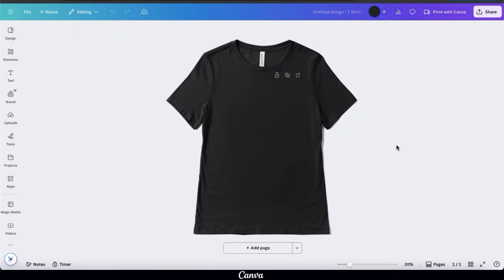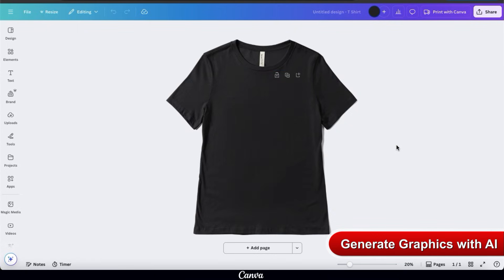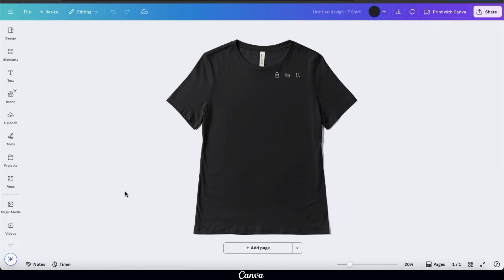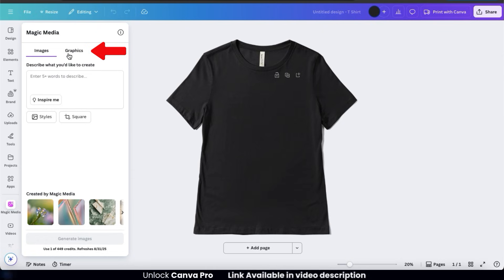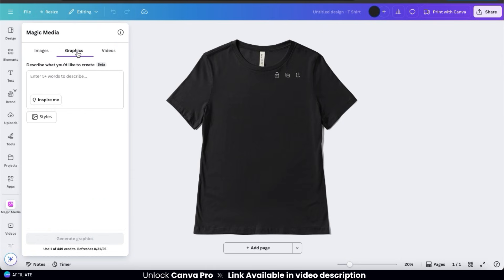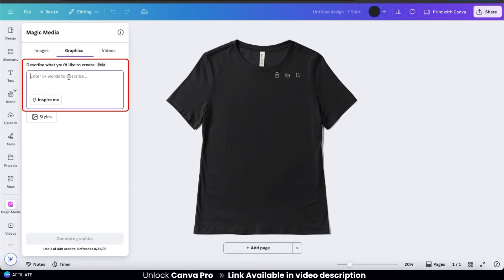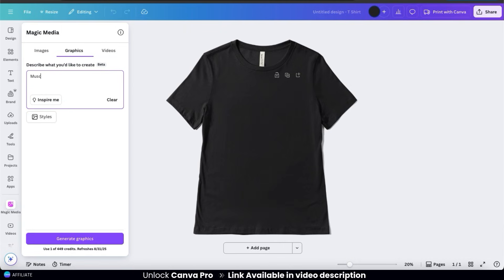Now that I have my t-shirt design idea, let's use AI to generate a graphic. If you're not a professional designer, generating graphics with AI will come in super handy. Go to the menu on the left-hand side and click the Magic Media icon. Here's where you can generate images, graphics, and videos using AI. Since I'm creating a t-shirt design, let's click the graphics tab. For my animal inspiration design featuring a lion lifting weights, I'll type in: muscular lion lifting weights.